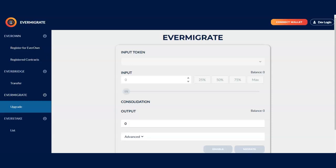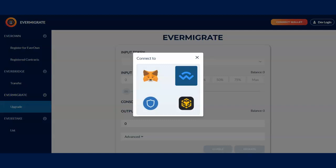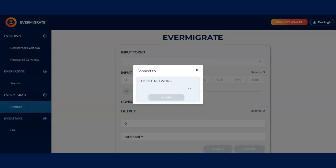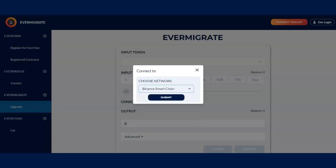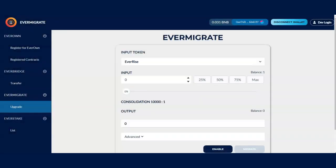Next thing you want to do is connect your wallet. So connect wallet, click on one of these four. I'm going to use wallet connect and then choose your network of Binance smart chain. Then click on submit.